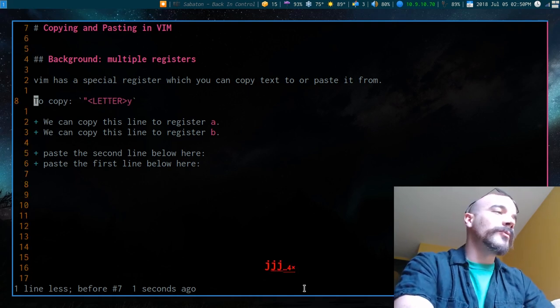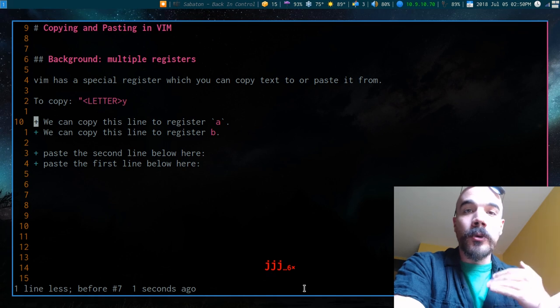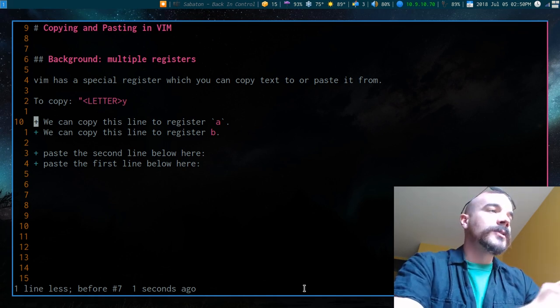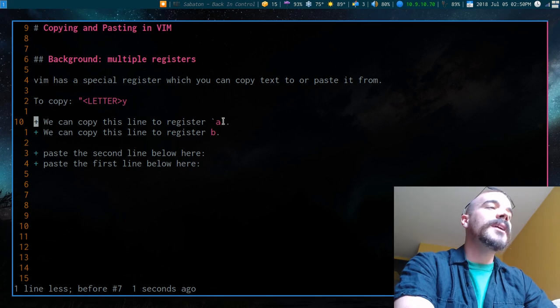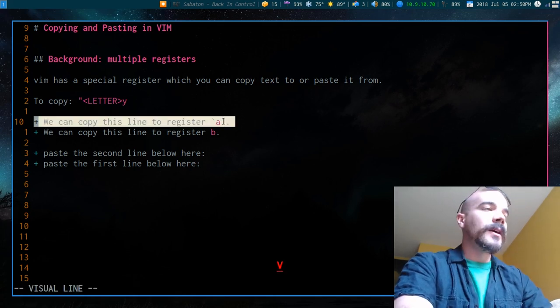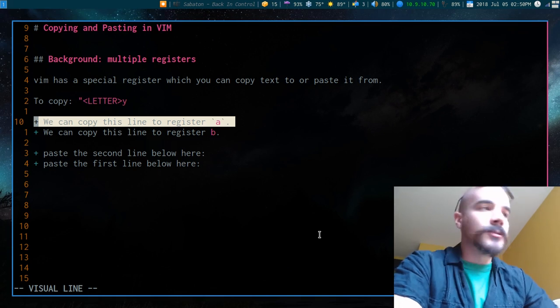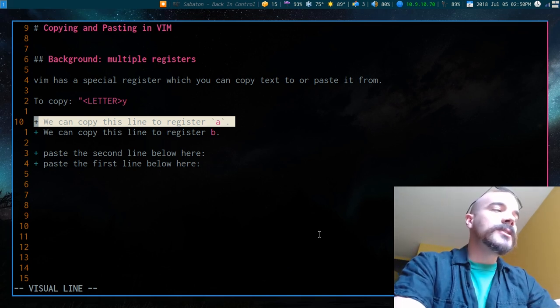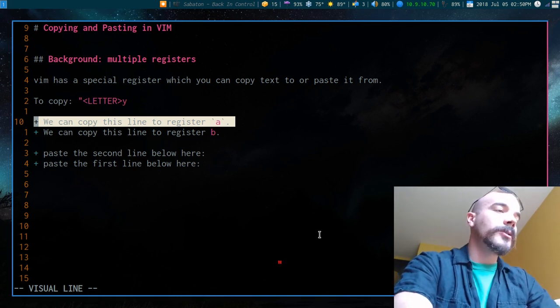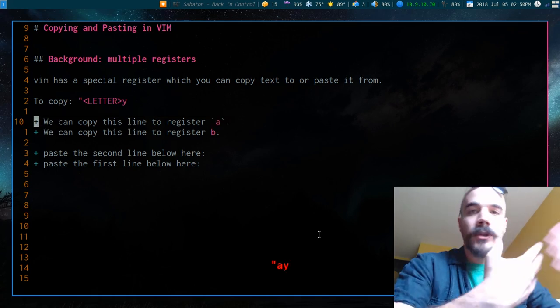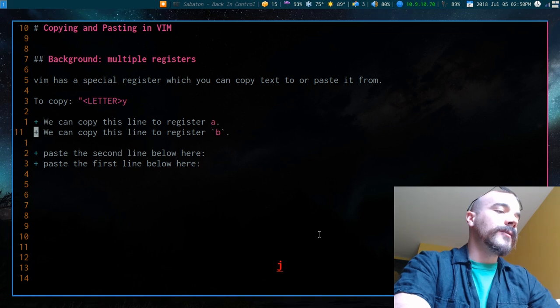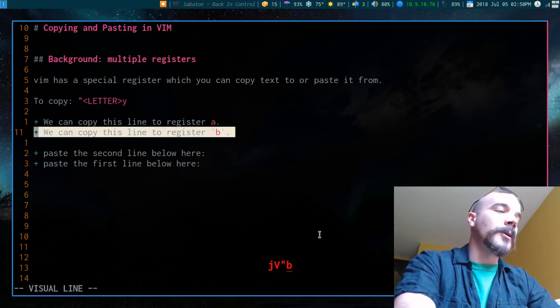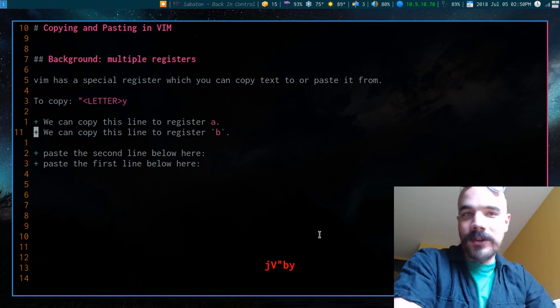And each letter on your keyboard corresponds to a particular register. So I can save this line here to the A register. Now how I do that, let's say I highlight this with capital V. I can save it to the A register by doing quotation mark A and then Y for yank. Or I can save this line to register B by saying quotation mark B and then Y for yank.